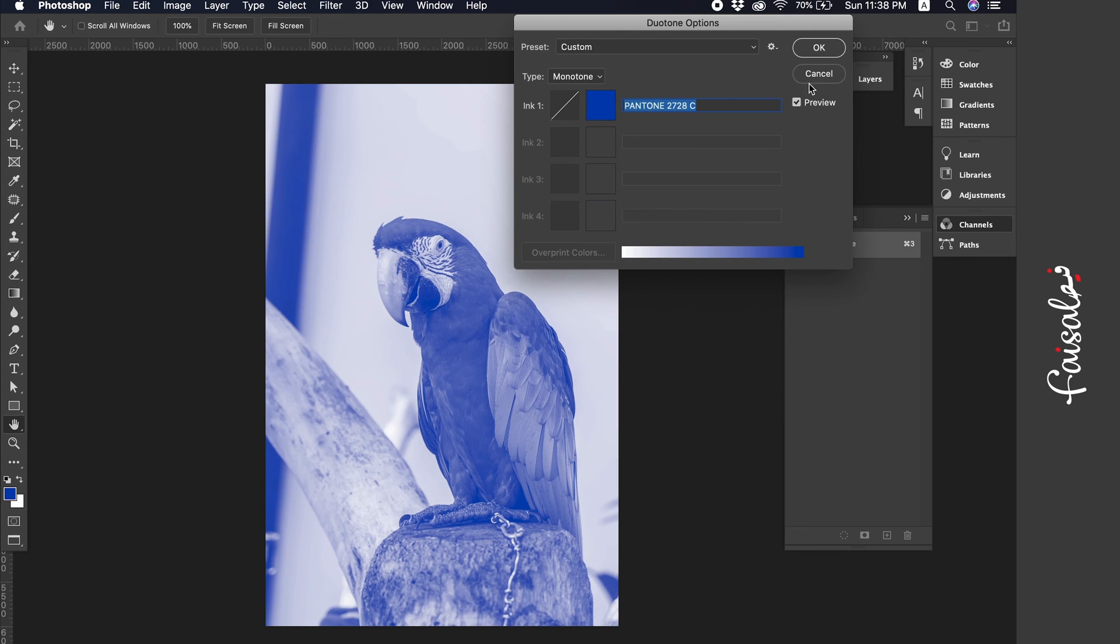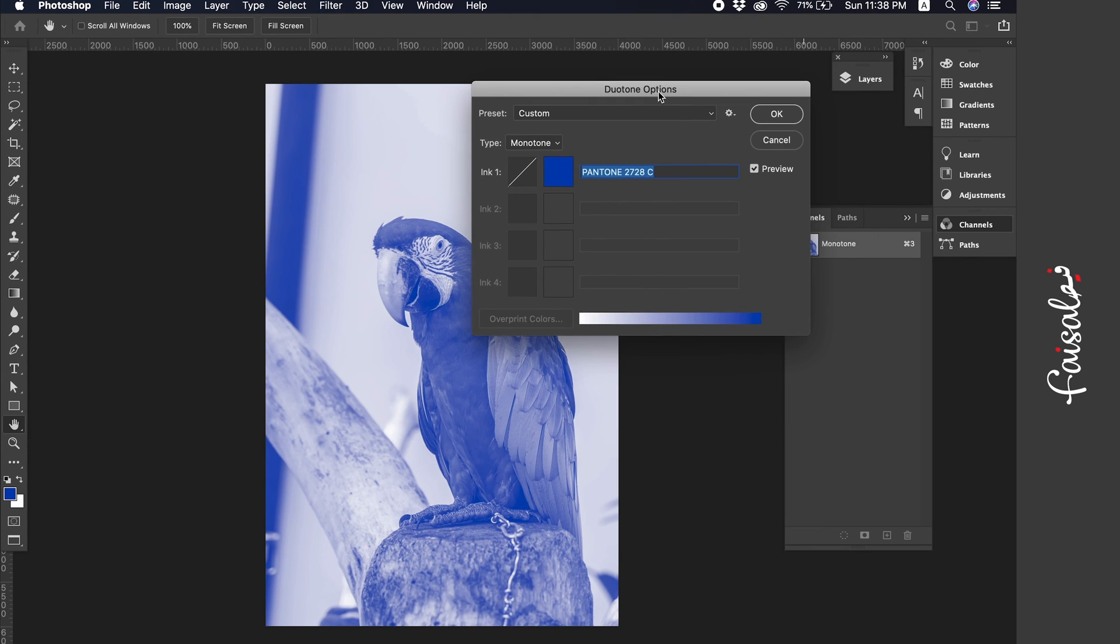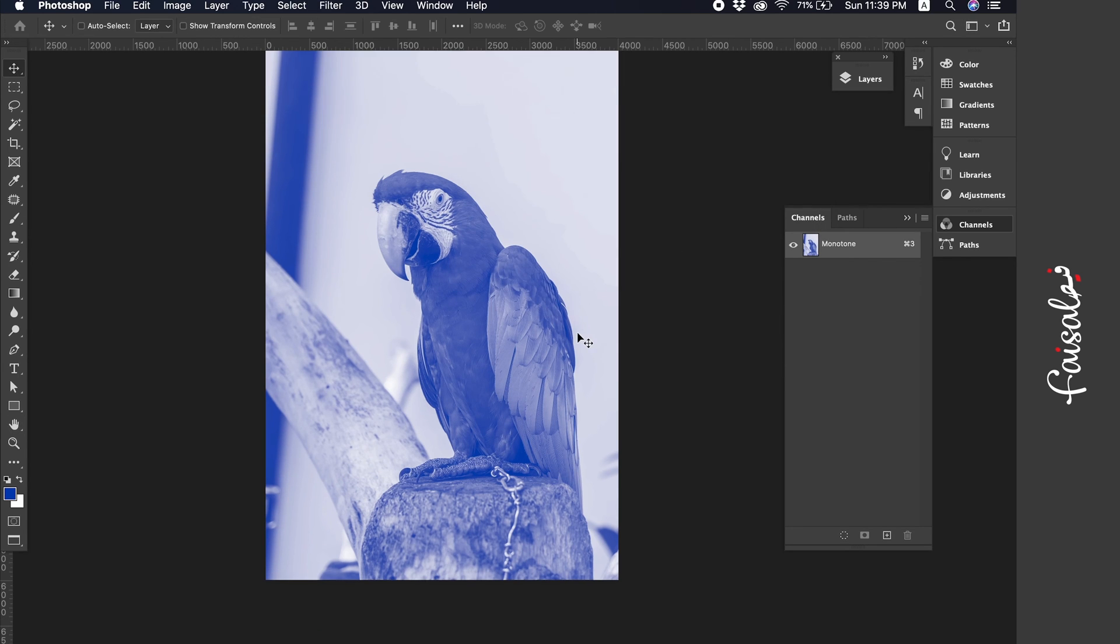We have chosen this color, which is numbered 270820C, which is a solid coated color from printing colors. Then we click OK.